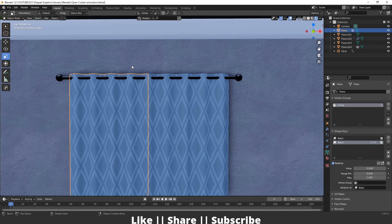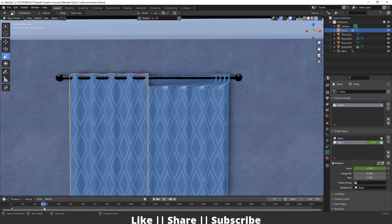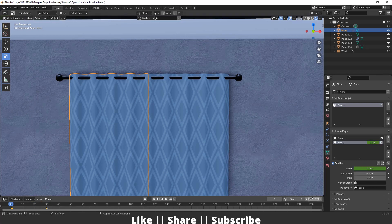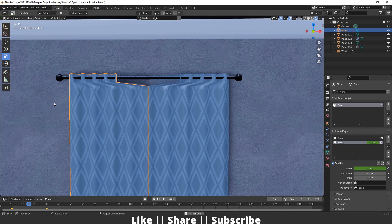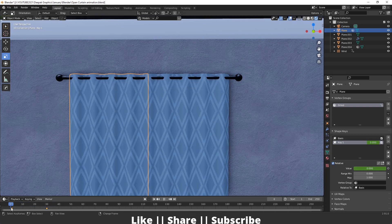Same thing for the other curtain — add one keyframe at frame 1, go to frame 38, move the slider to 1, and we have the same kind of animation for both curtains.